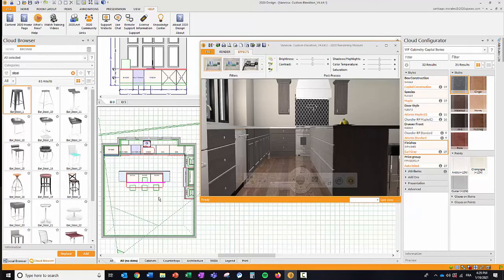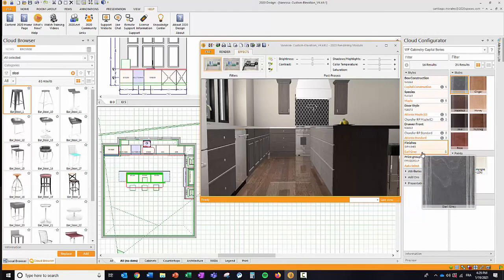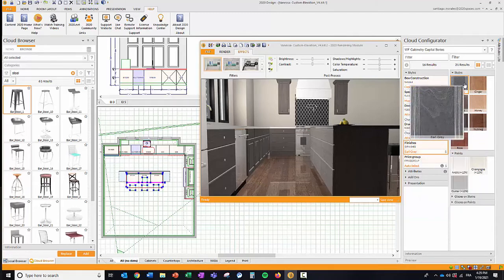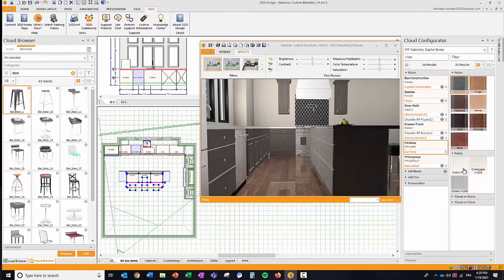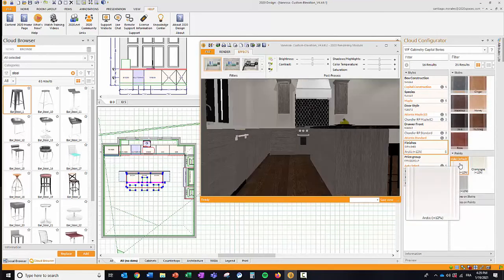Here I have my floor plan and I'm going to rubber-band and select these cabinets. When I do this, you'll see in the cloud configurator it has identified five items — a couple of cabinets and moldings, all finished in Earl Grey. If I hover here, you'll notice they are highlighted in green on my floor plan. I'm going to change the finish from Earl Grey to something drastically different — Arctic White. By selecting those five items and clicking Arctic White, the system fetches all the new information and updates the cabinets accordingly.